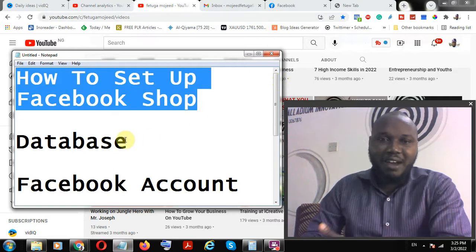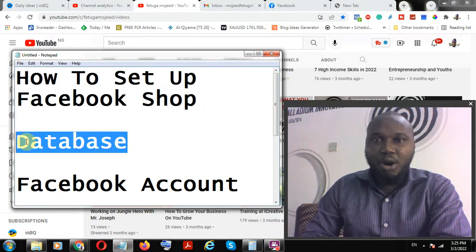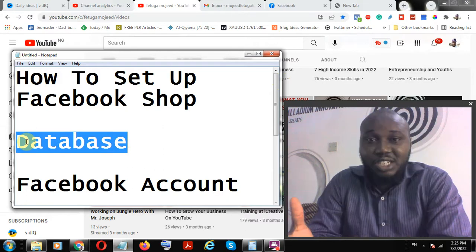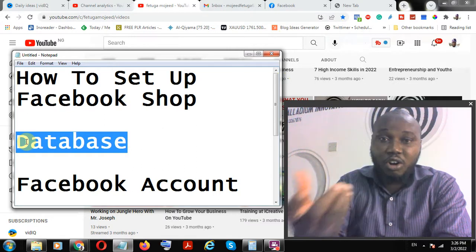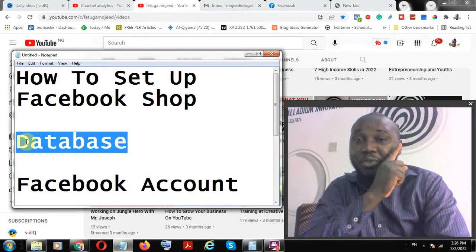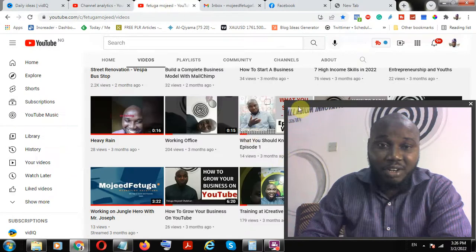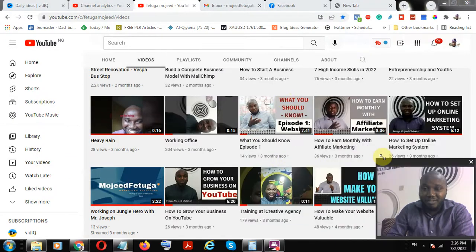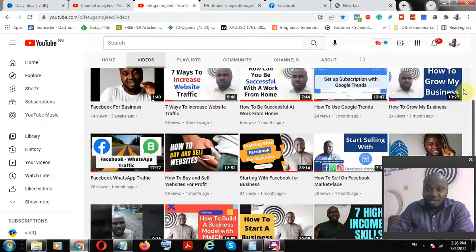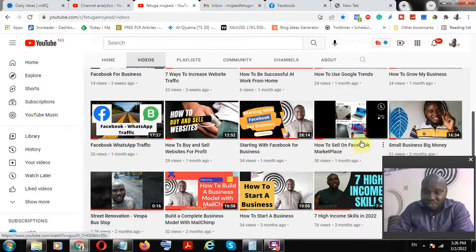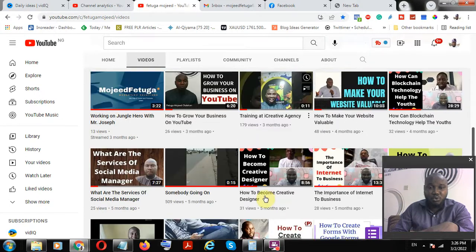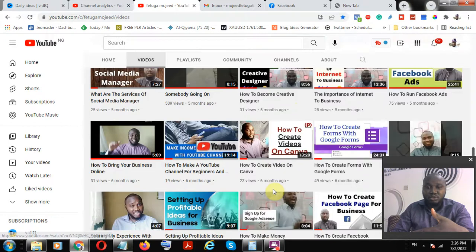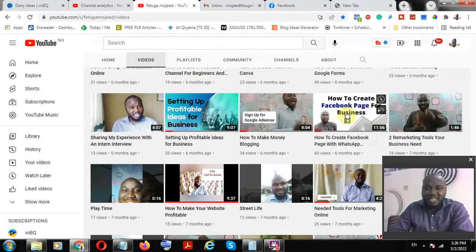To explain it further, Facebook already has a database of its users, so what you are doing is utilizing that Facebook application to upload your content. The Facebook Shop is different from Facebook Marketplace, which I have actually done a video on in my YouTube channel. I have also done a video showing how to create a page for your business.